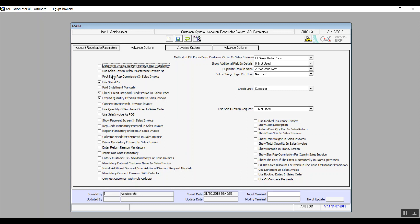Post Sales Representative Commission in Sales Invoice: if activated, the system will post the sales representative's commission when you post the actual invoice. Use Standby: this brings up a Standby checkbox in the transaction screens through which you can put the whole transaction on hold.